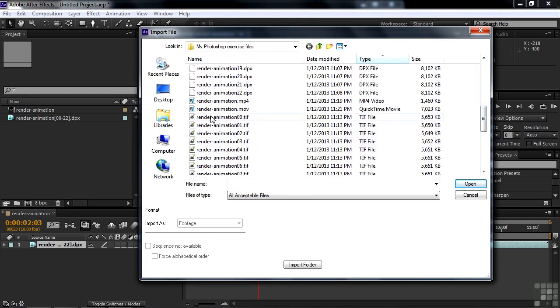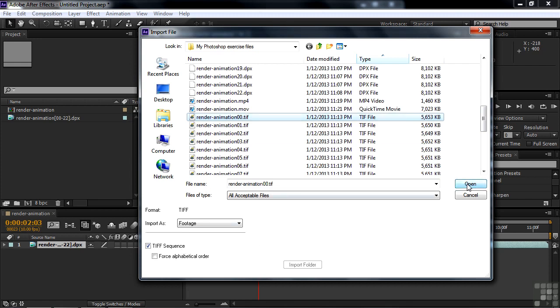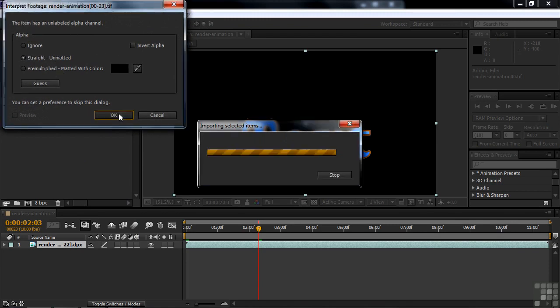I'll select the first one, and as before, it recognizes this as a sequence right here. So I'll click Open. And it says, oh, we've got some Alpha Channels here. It's a straight Alpha Channel, so I'll say OK, sure. And here they come.